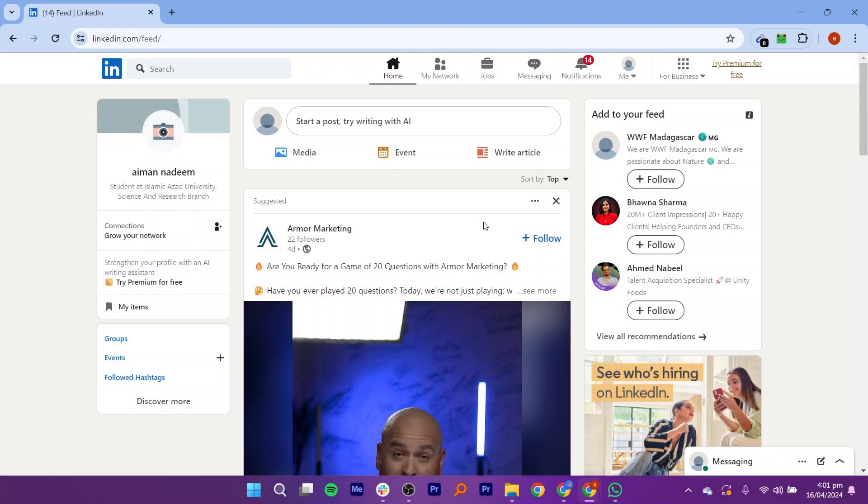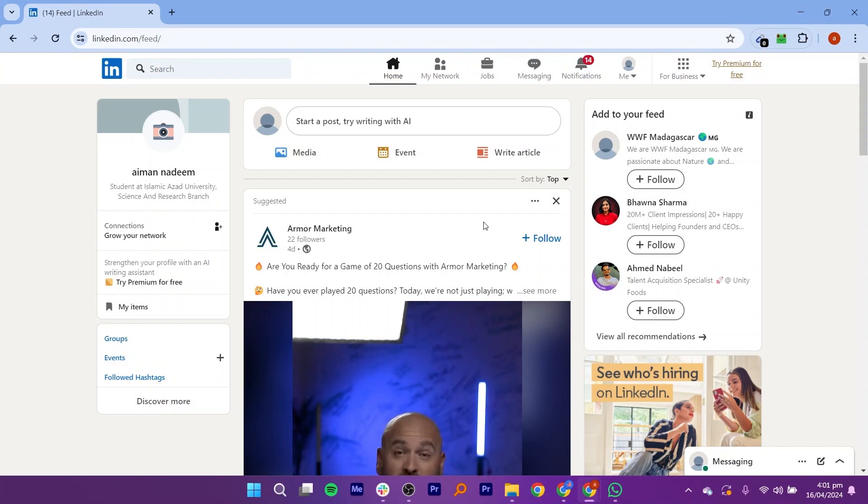First, open your browser and search linkedin.com on the address bar. Log in to your account or create a new one by adding your credentials.